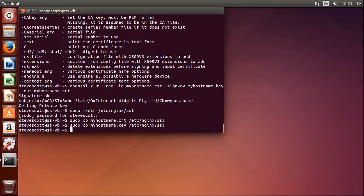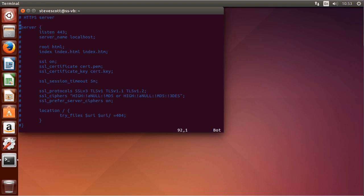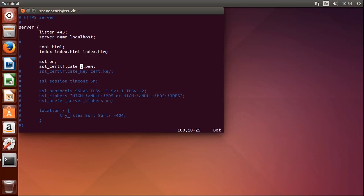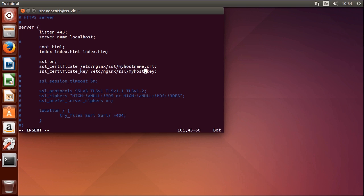Now we can edit the Nginx configuration: `sudo vim /etc/nginx/sites-available/default`. We go down to the end of the file to the HTTPS server block and uncomment the whole section. We set `ssl on`, then `ssl_certificate` to `/etc/nginx/ssl/myhostname.crt` — this will be a .crt or .pem file — and `ssl_certificate_key` to `/etc/nginx/ssl/myhostname.key`.